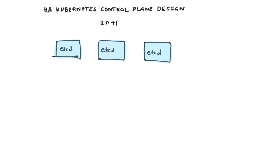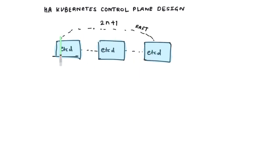So 2n+1, 2 into 1 plus 1 is 3. And for two node failures, it would be five, and it increments to seven and nine and so on. ETCD nodes talk to each other using the raft consensus protocol.